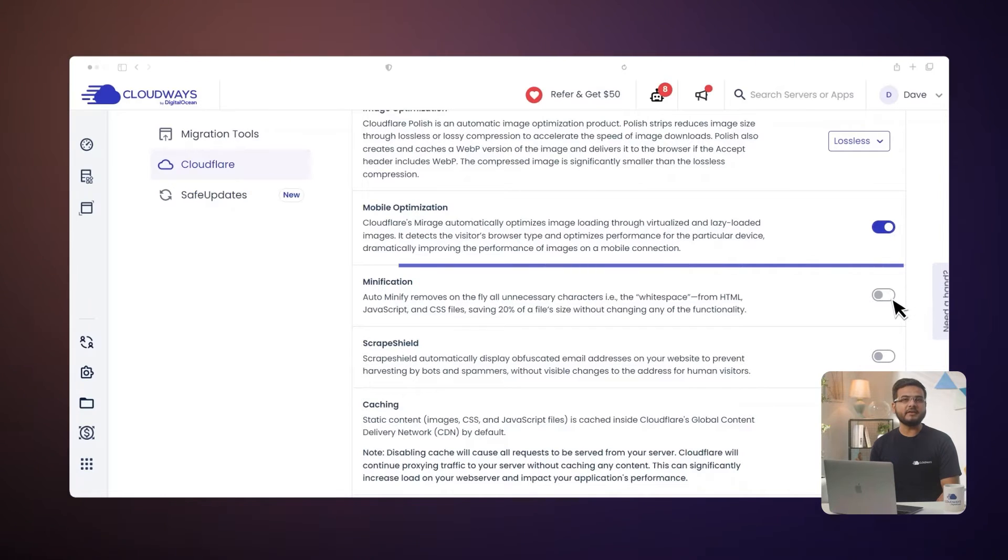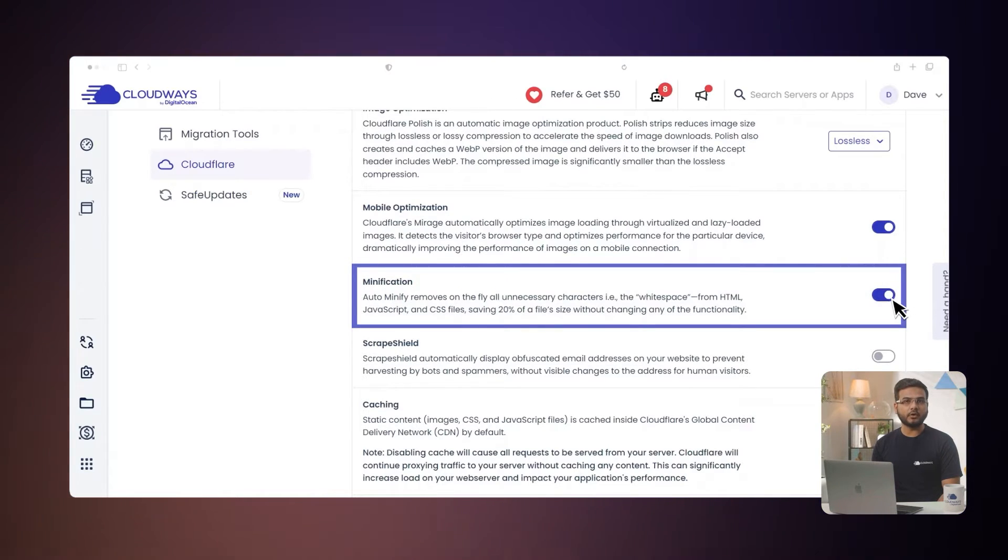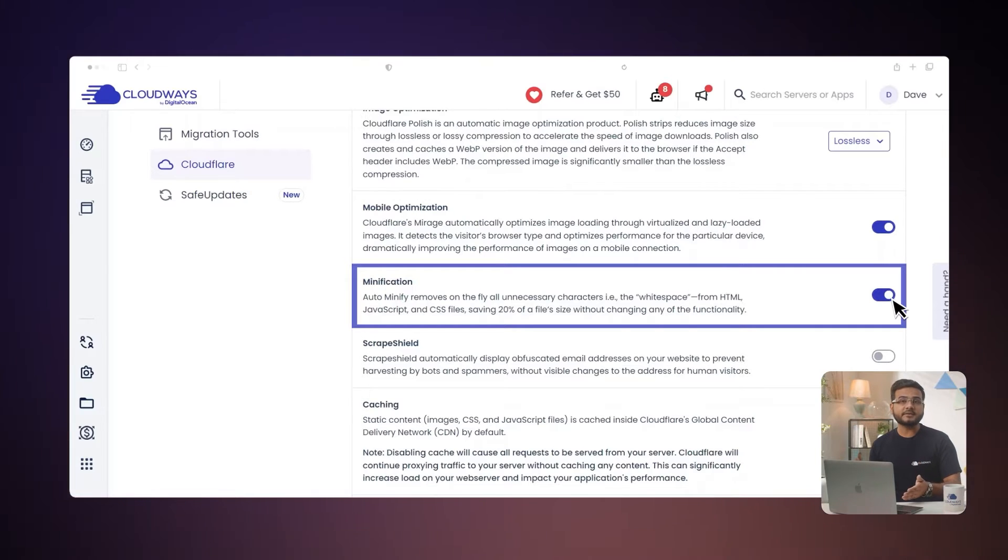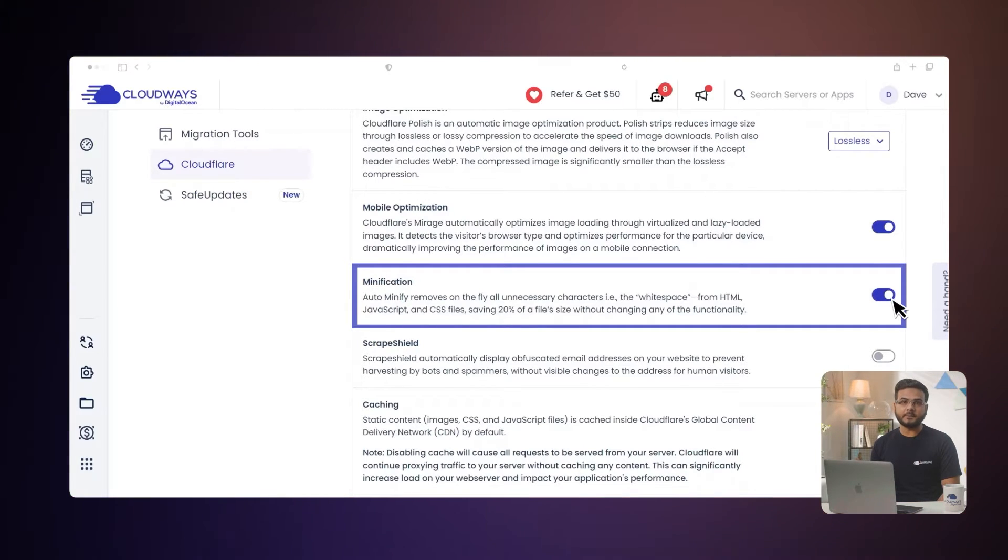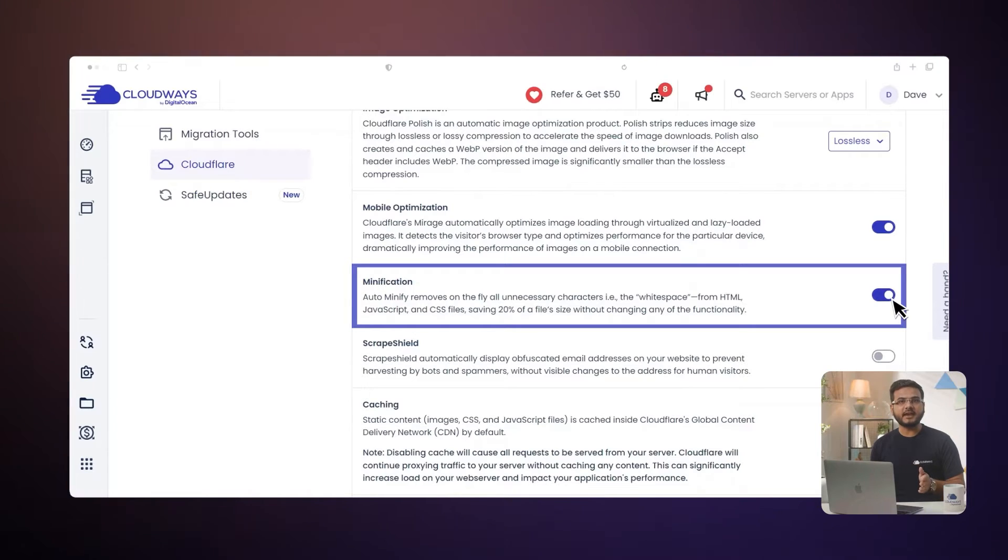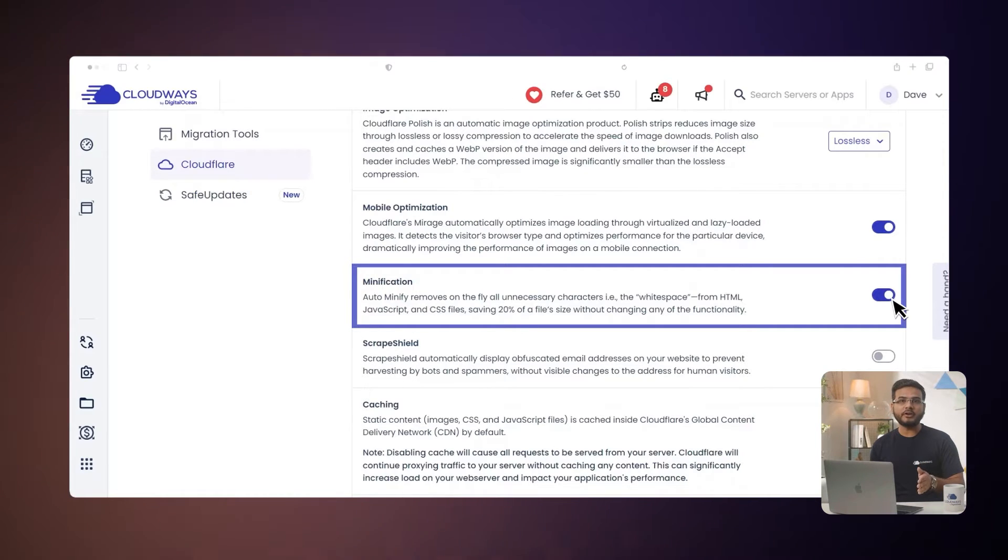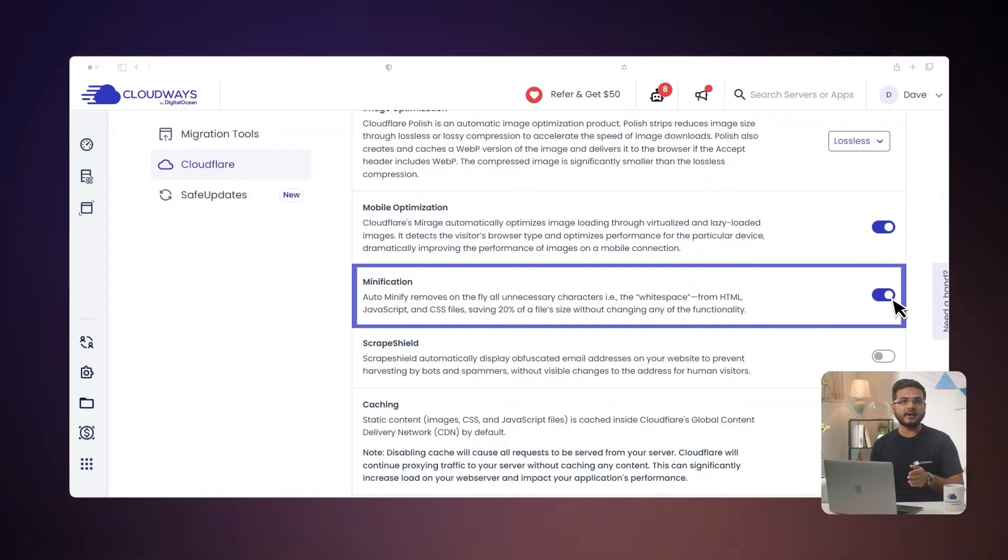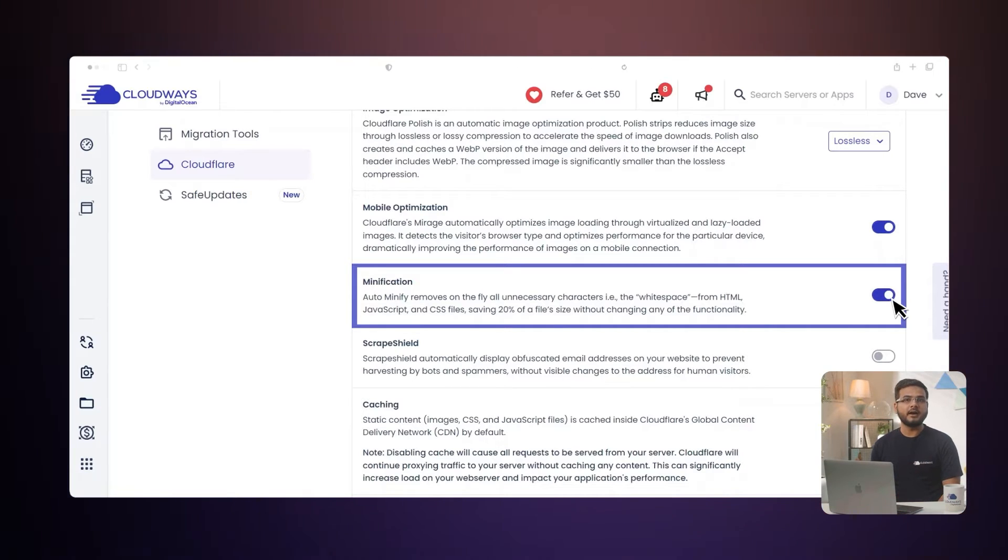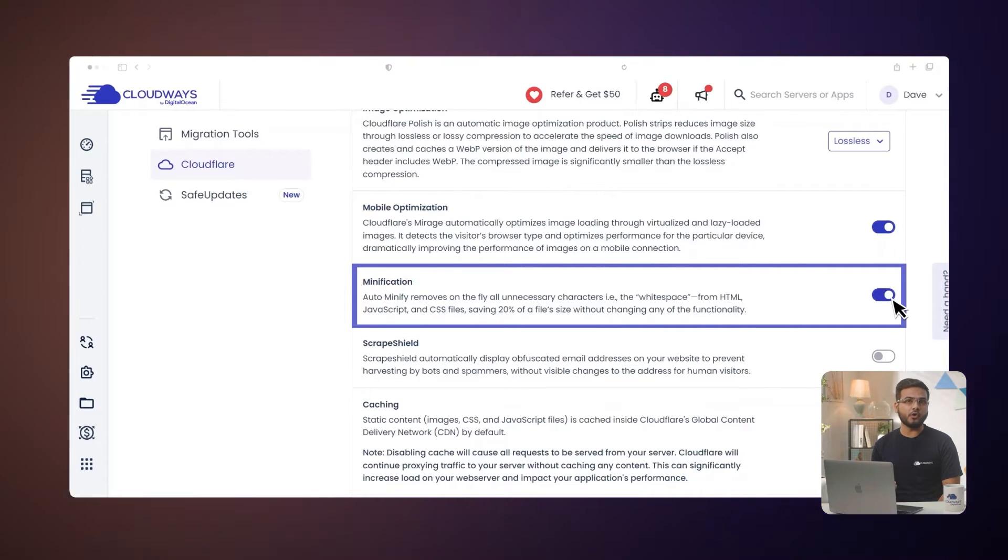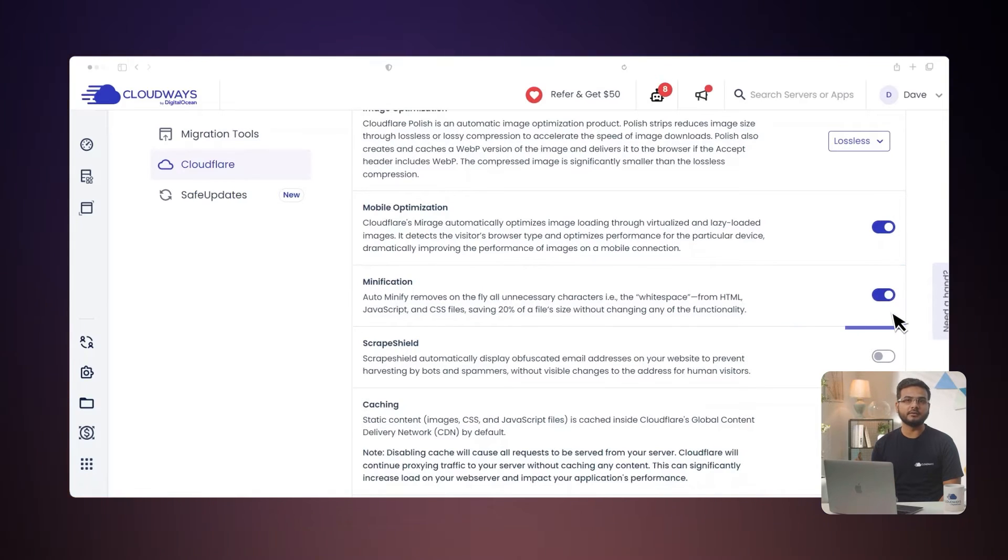Another great feature is minification. It cleans up your website's code like HTML, JavaScript, and CSS by removing unnecessary spaces and tabs. This can make your files about 20% smaller without causing any issues with how your website functions. It's like tidying up your code to make everything run smoother.